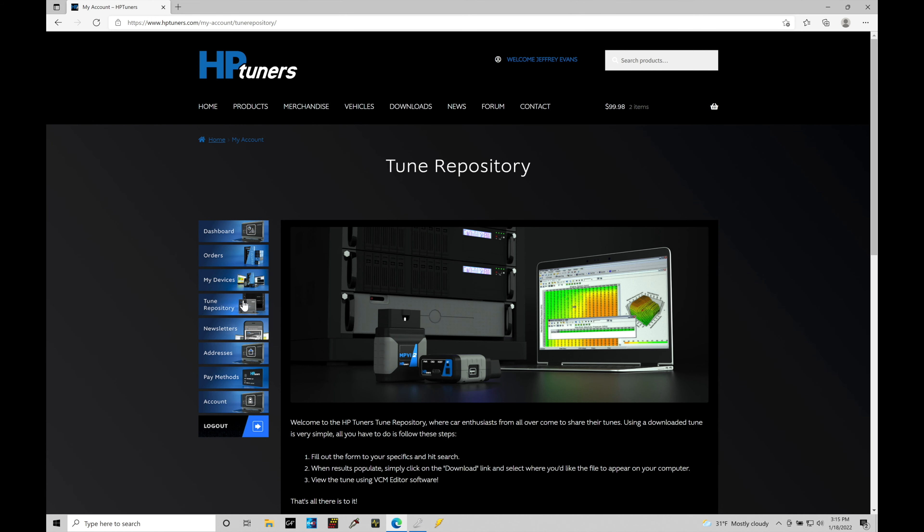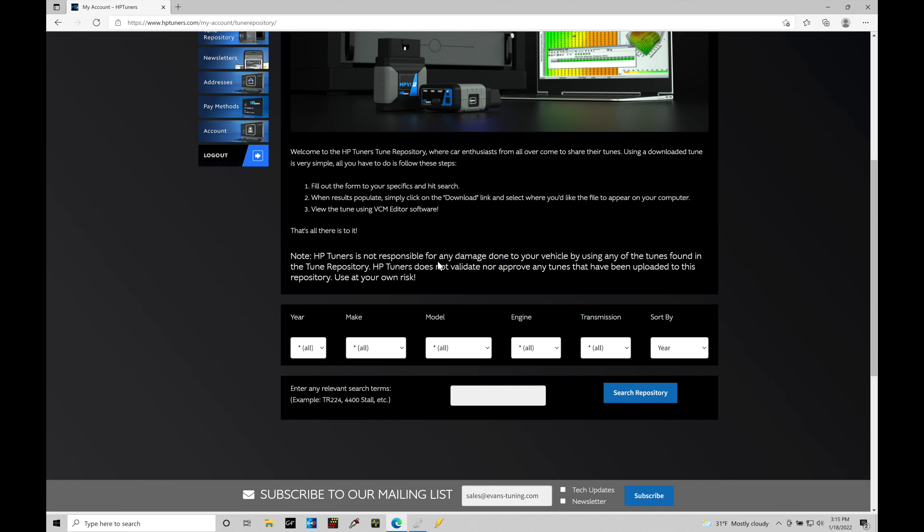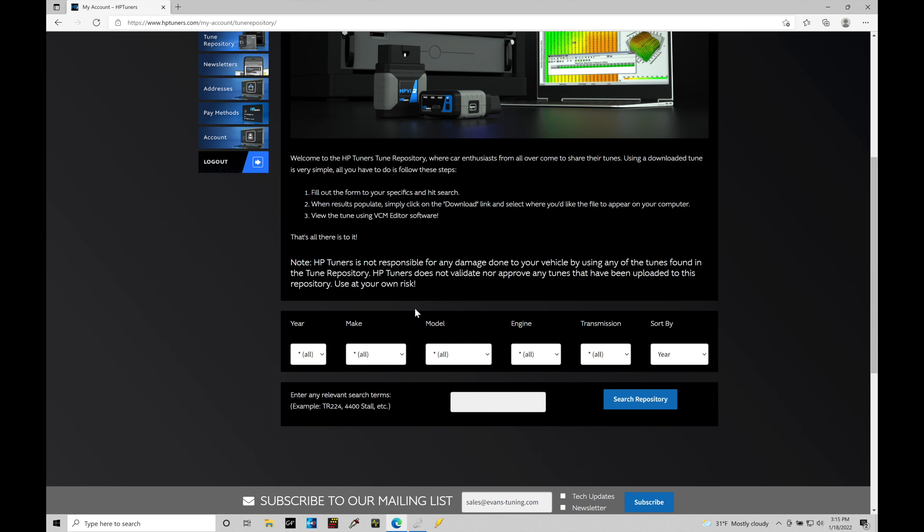When we do this, it's going to take us into another window for Tune Repository. In here, it's going to allow us to look at specific year, make, model, and then break it down based on engine and transmission for calibration files. The repository is based on users uploading stock equivalent files or even modified files. They'll usually say if the car has been modified, if it's been tuned, list the modifications that have been done, and whether the file is stock or not. In most cases, what you'll find in the repository for Gen 5 vehicles are stock equivalent files.